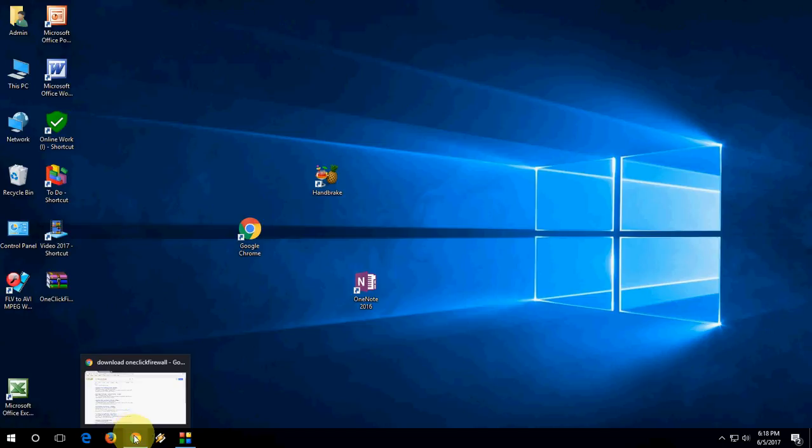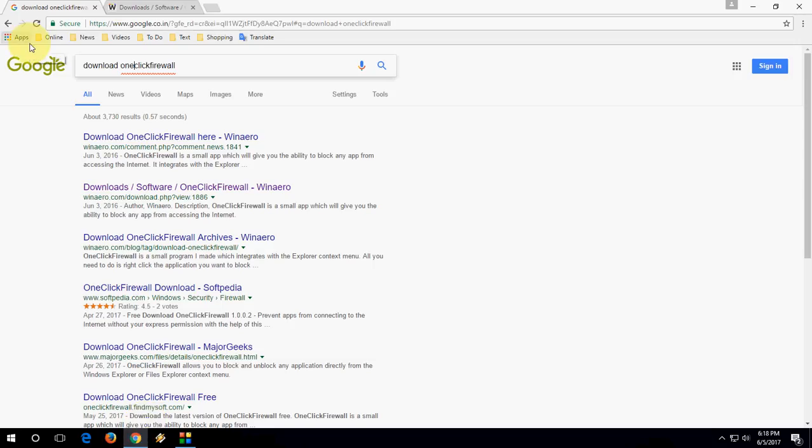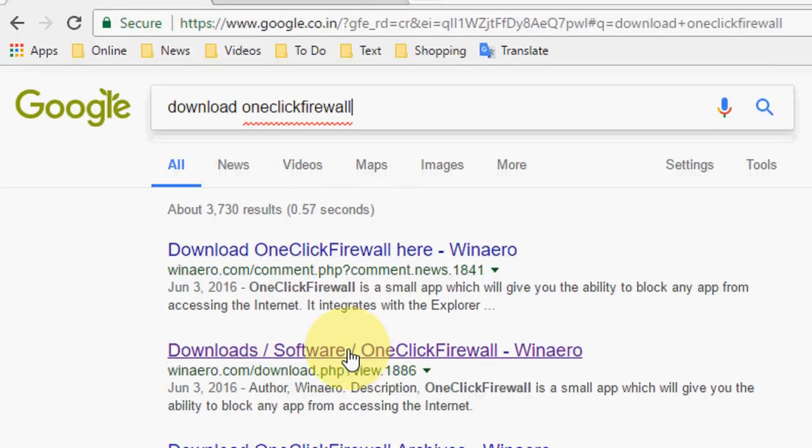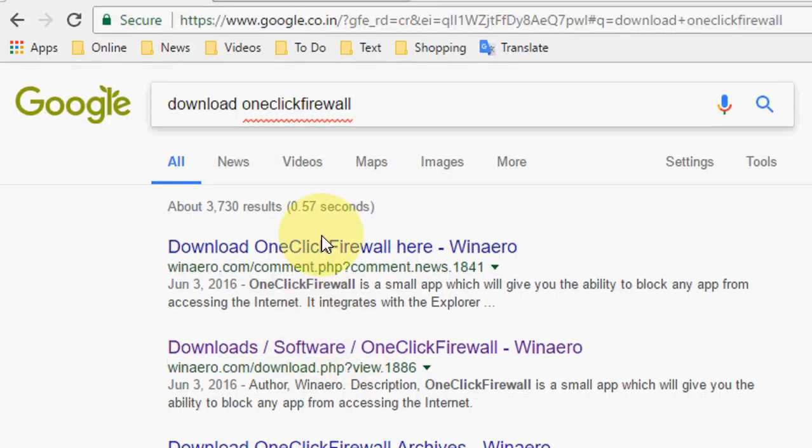For this, you need to go to Google and type 'download one click firewall'. This is a simple tool you need to download. Go through the first link or second link - you can go with the second link.